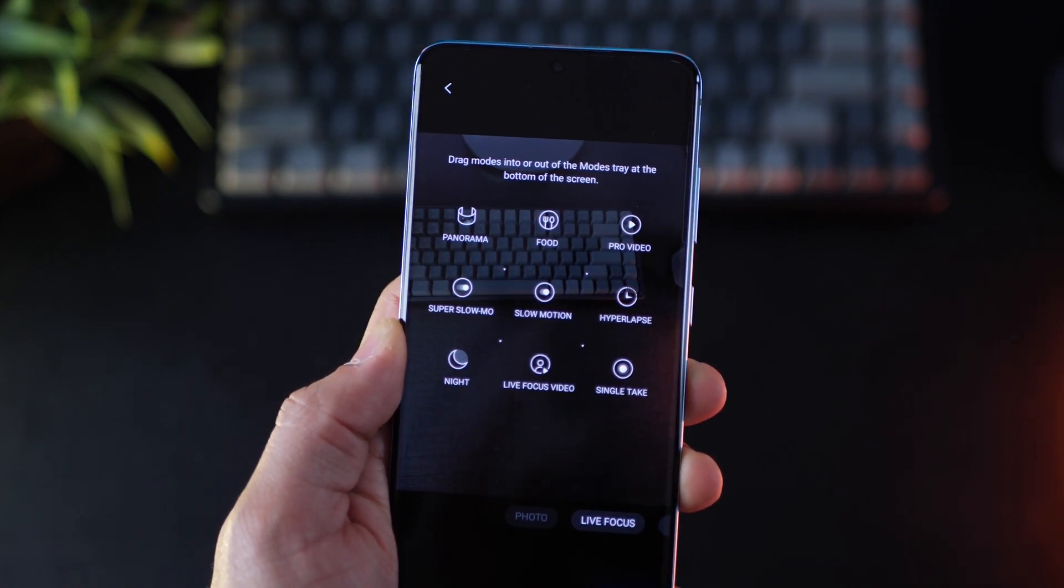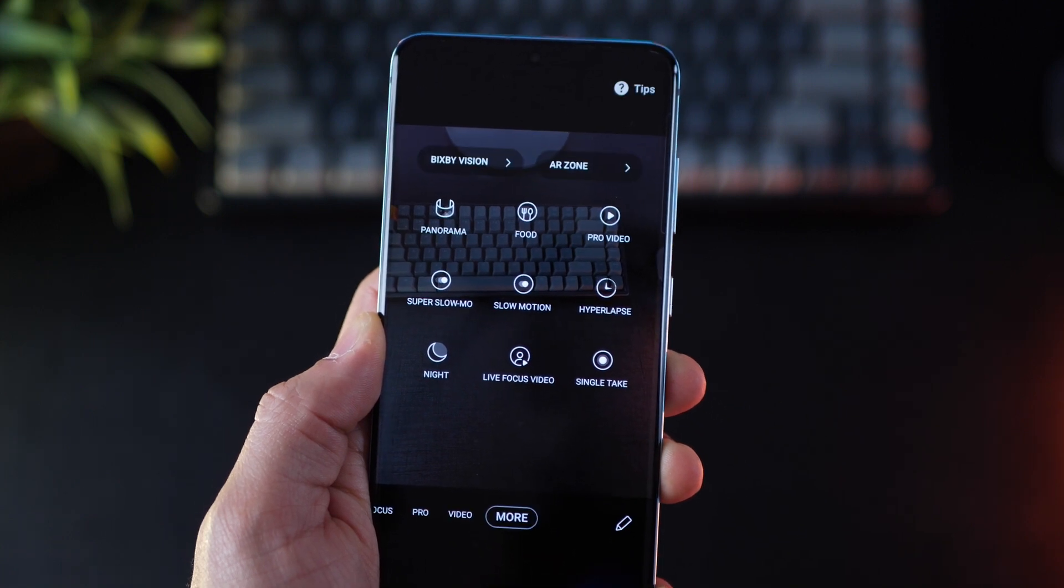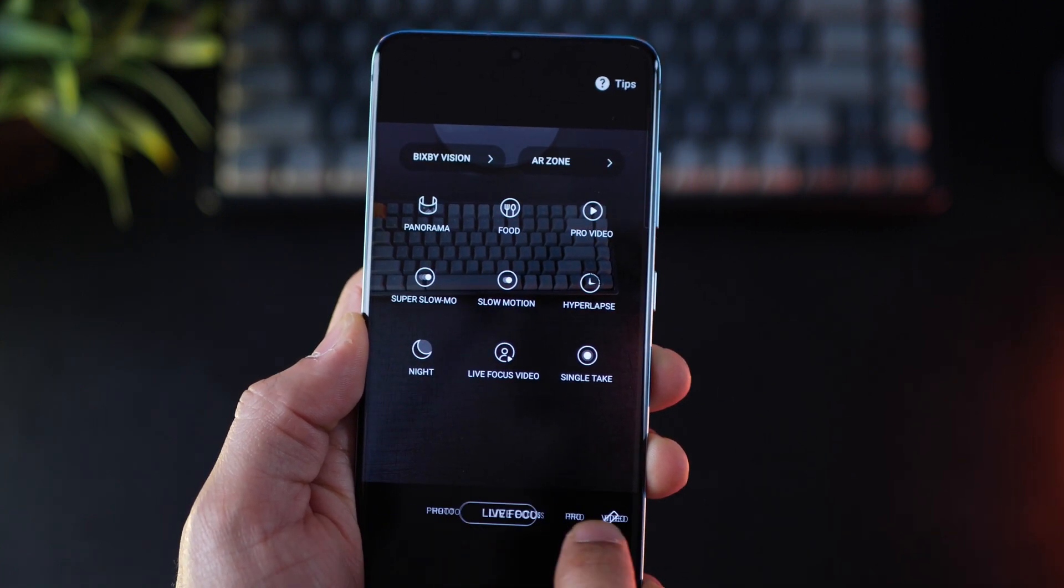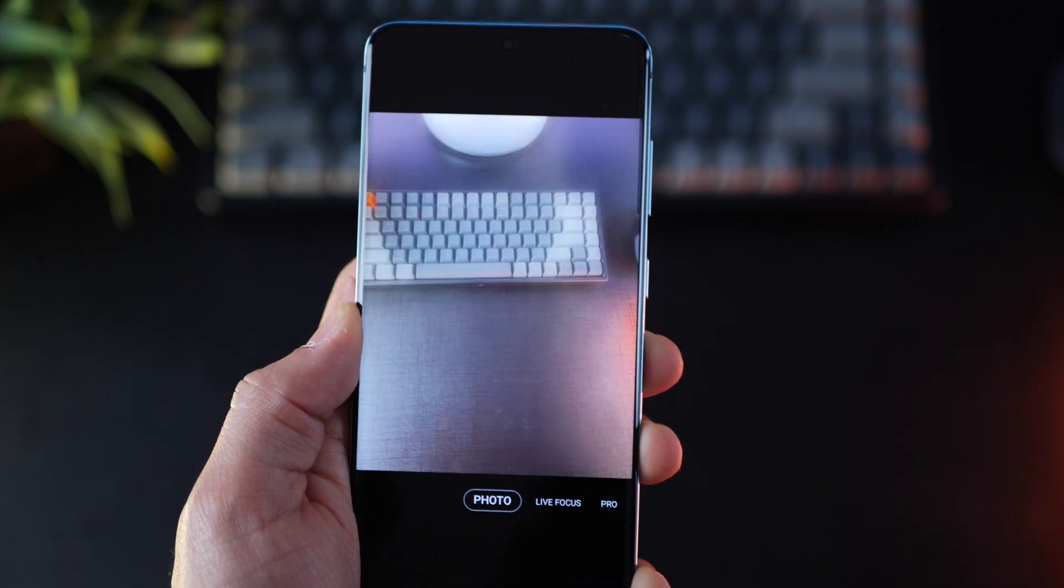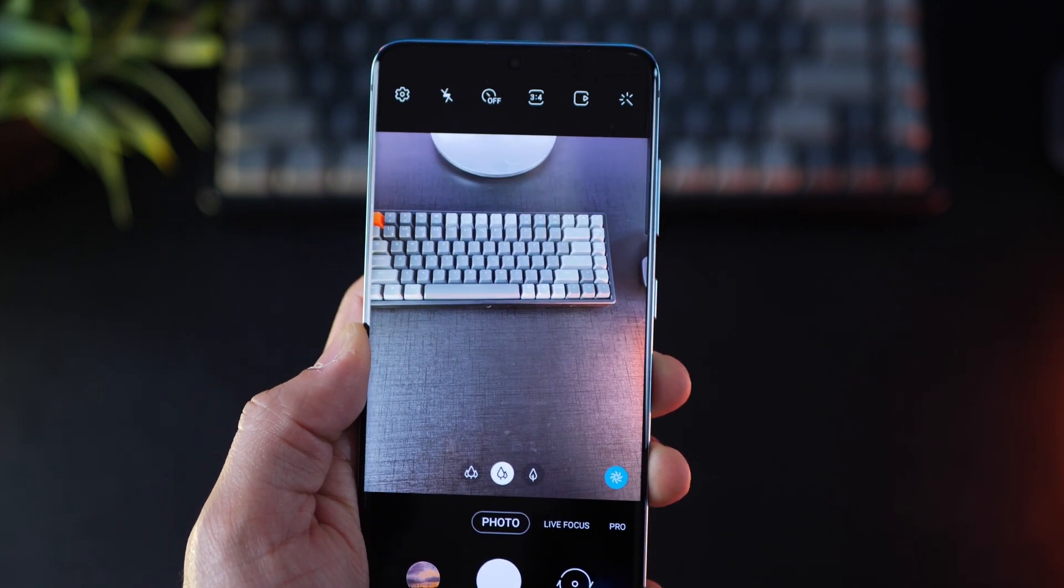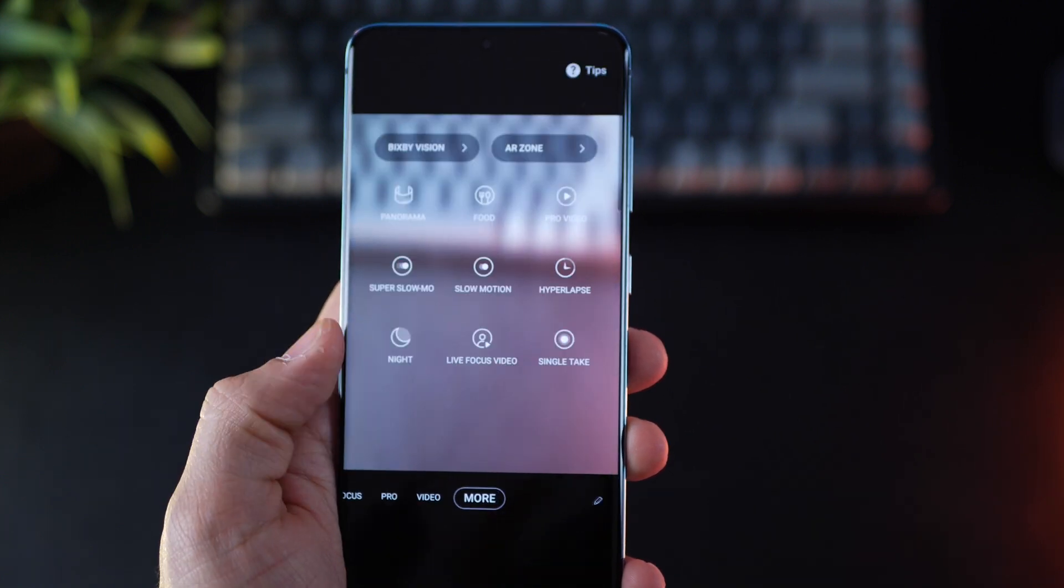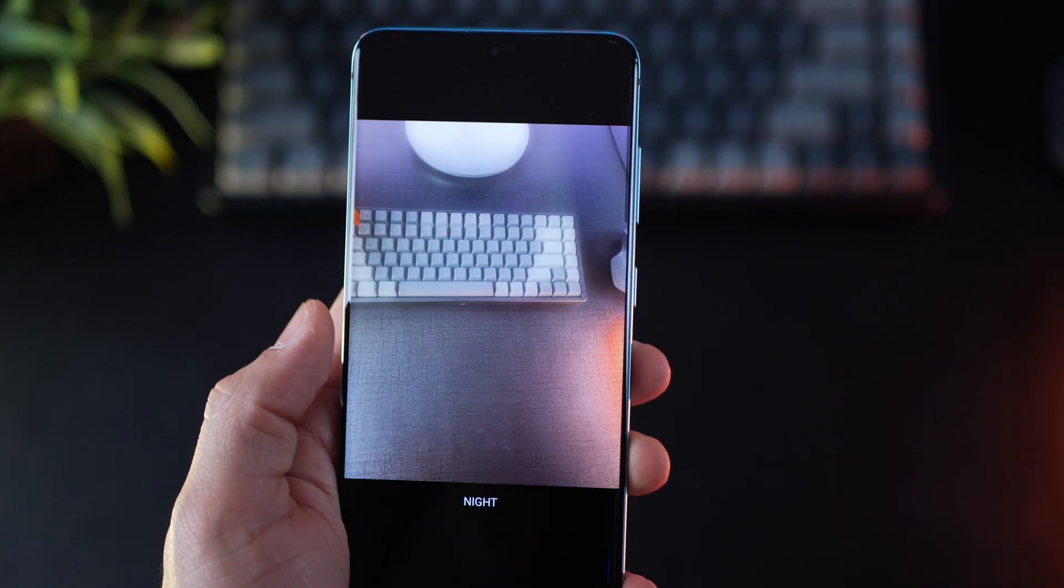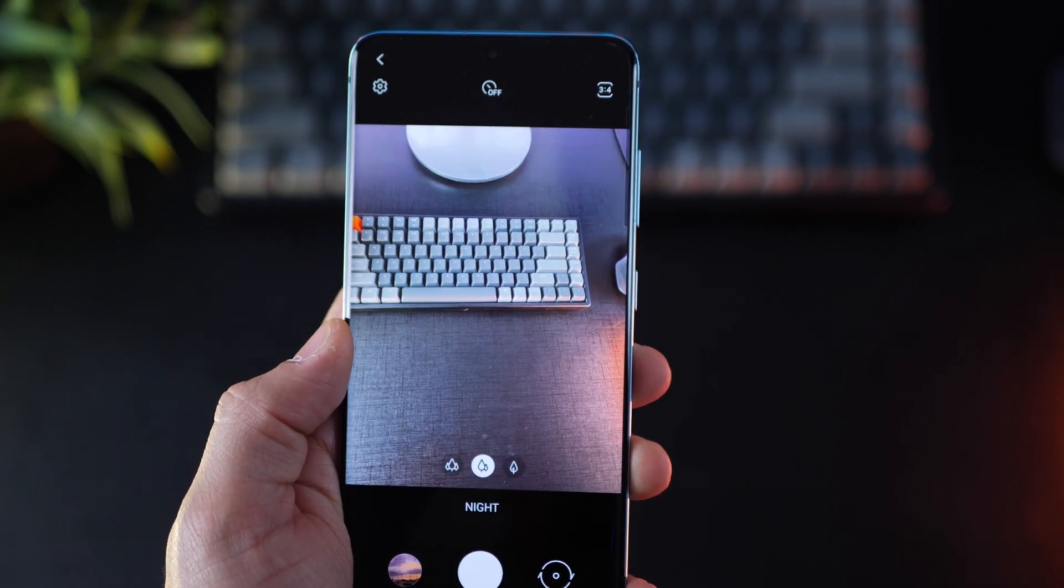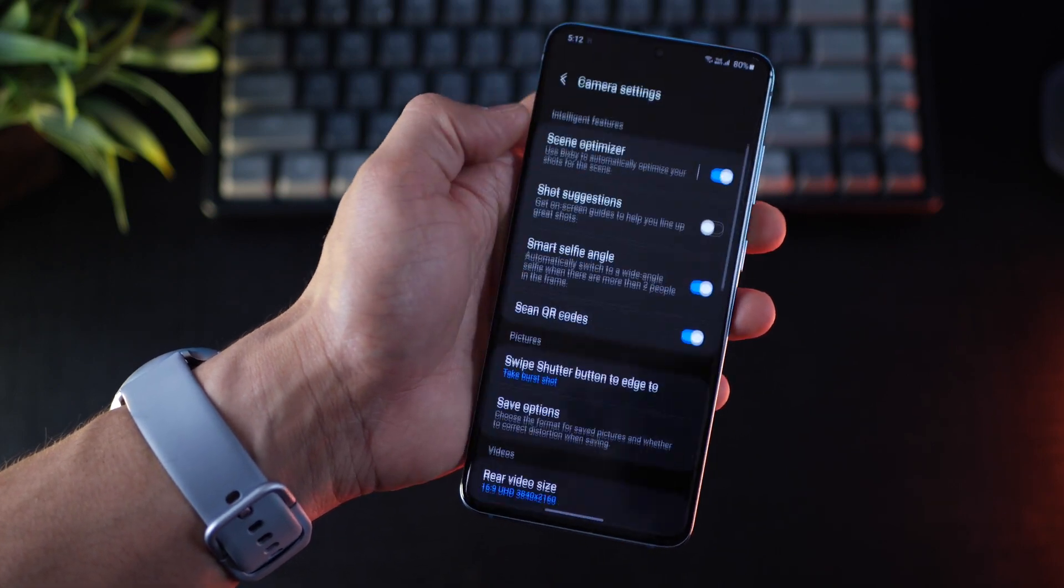Now I only have about four or five of them outside the ones that I really want to use. And yeah, I just basically want photo and live focus, video and pro mode. Everything else is inside more, which I can still access by the way, but it's just neater.